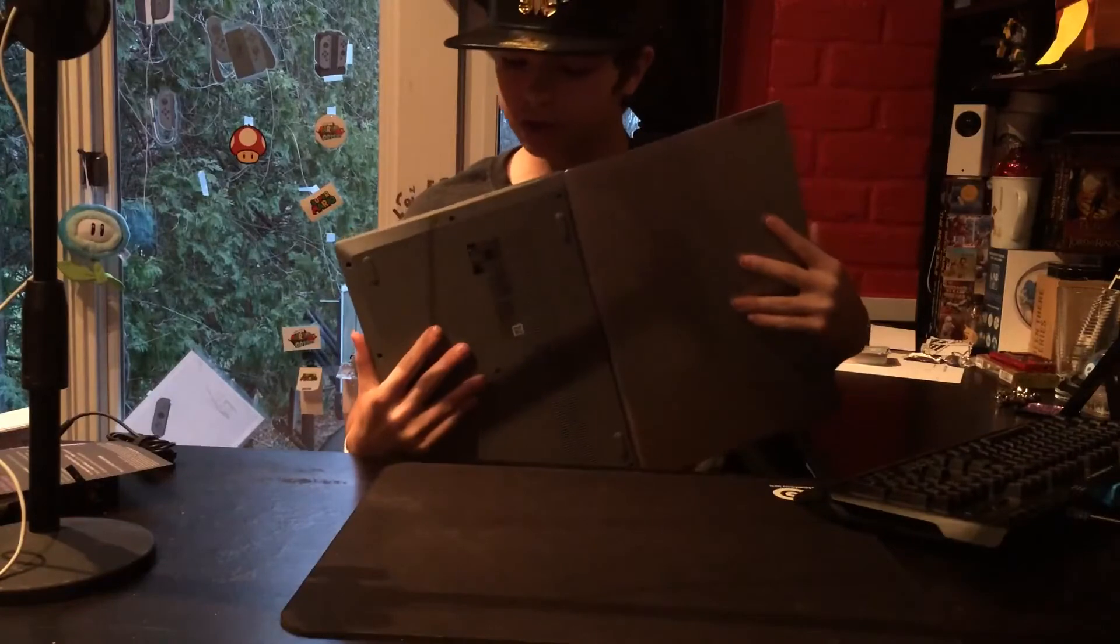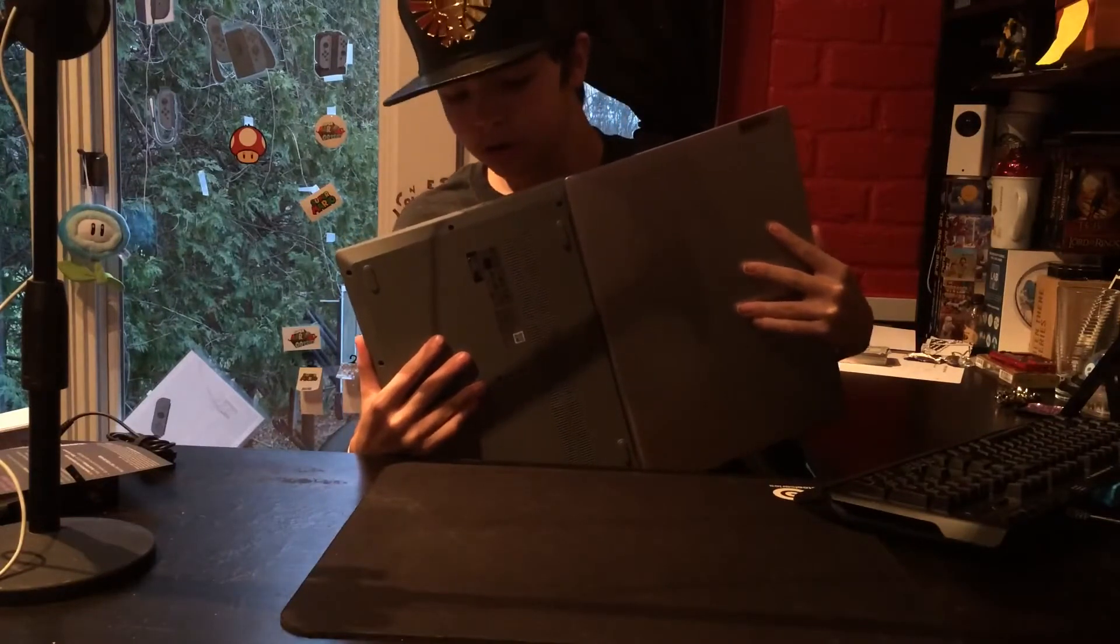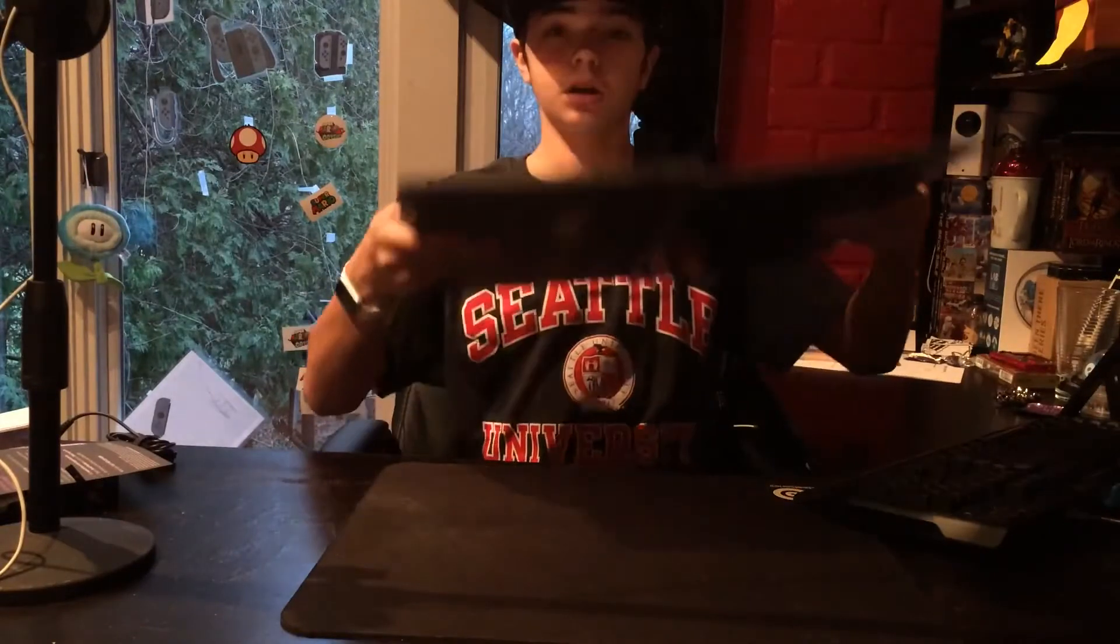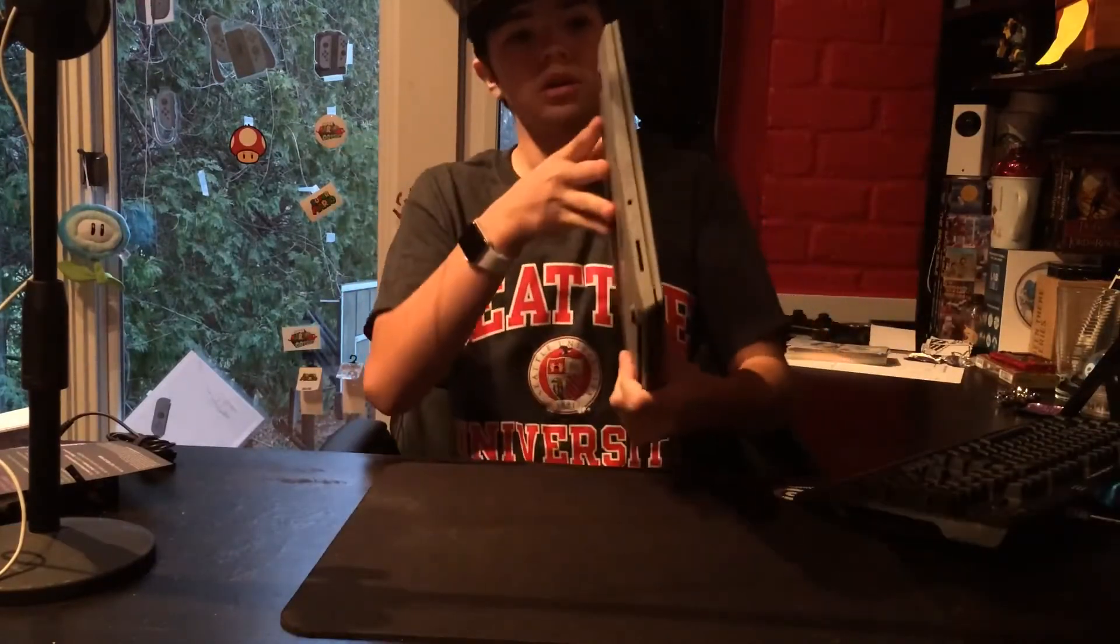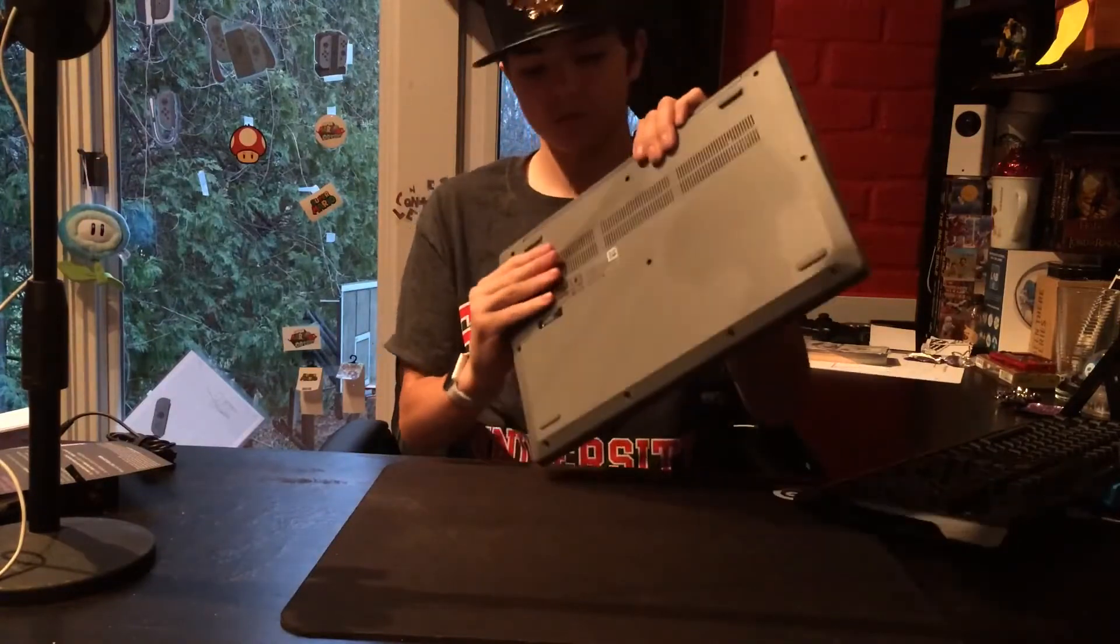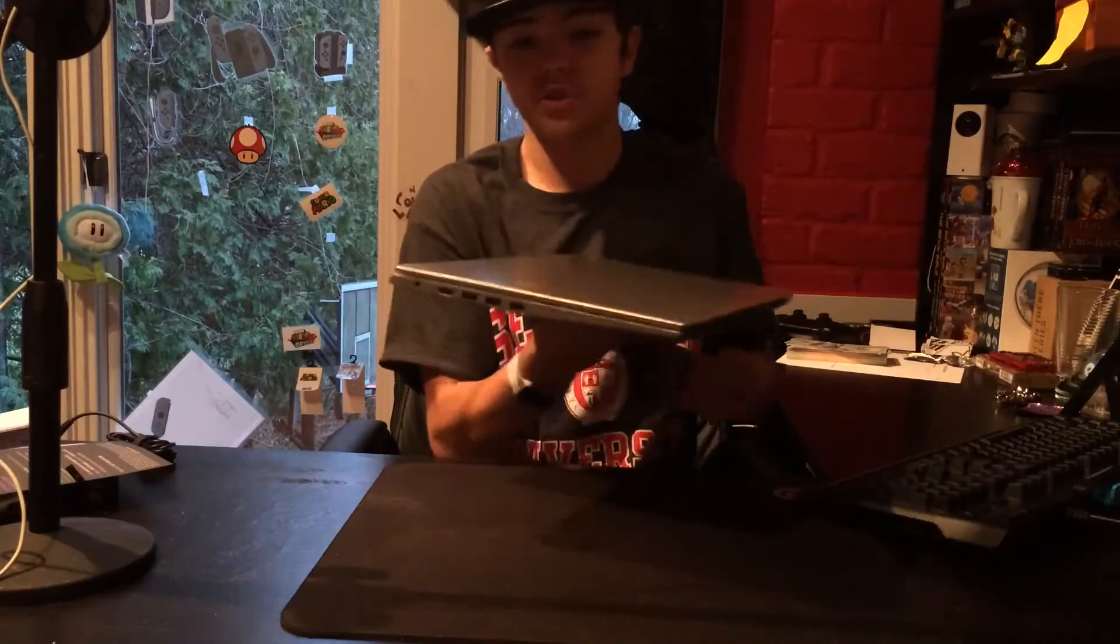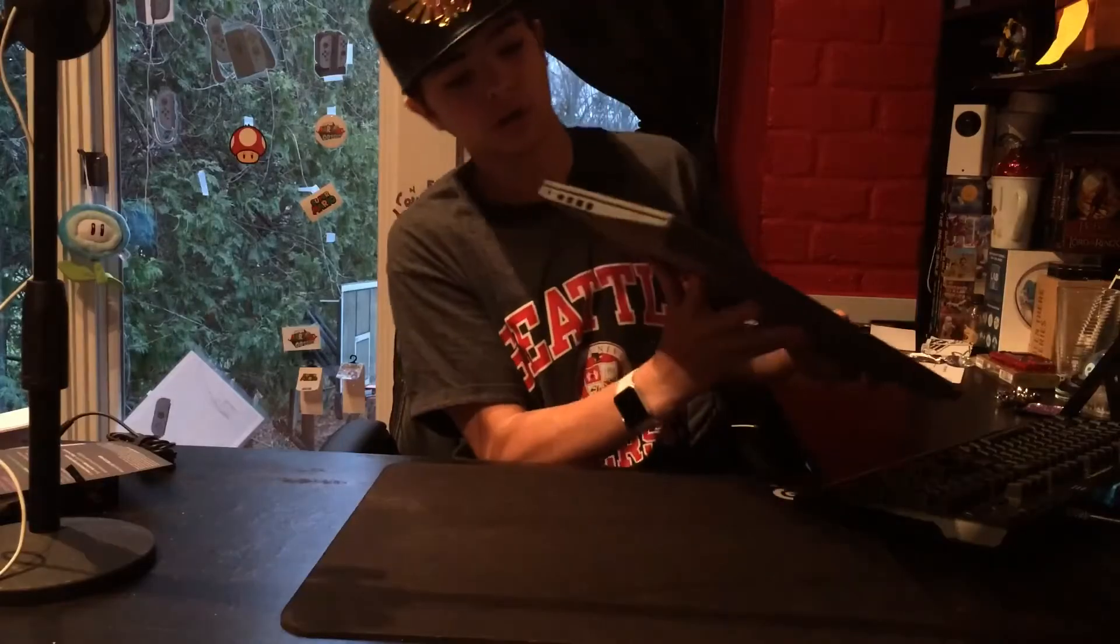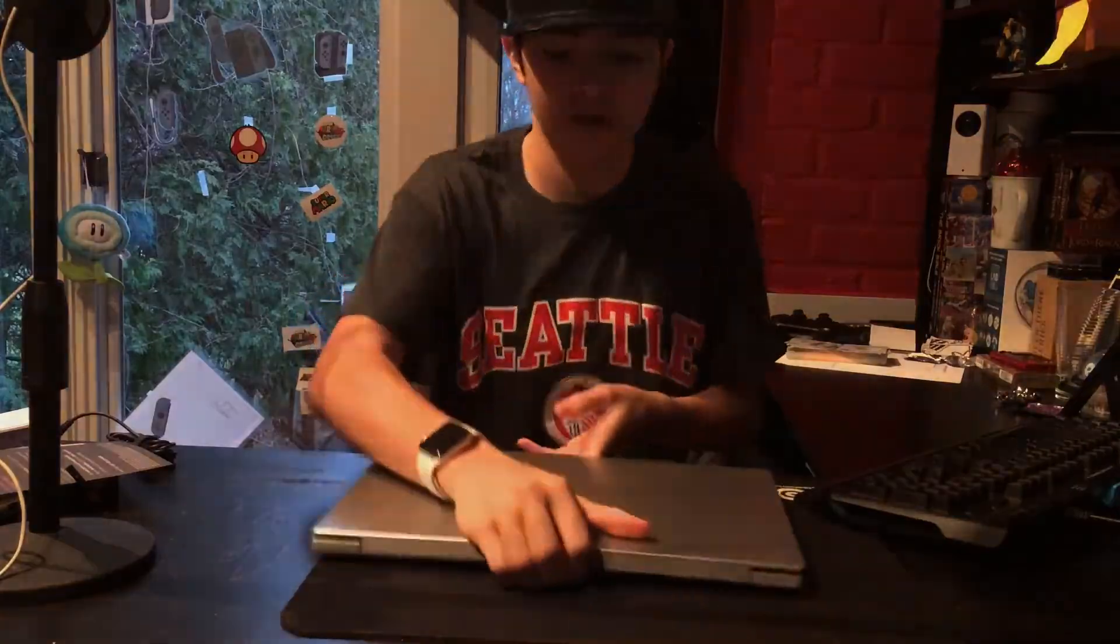So on the right side we have our headphone microphone combo and a full size SD. This is actually pretty chunky boy. Alright. And then on the left side here we have two USB 3's, USB 2, and our barrel plug. Let's charge it.